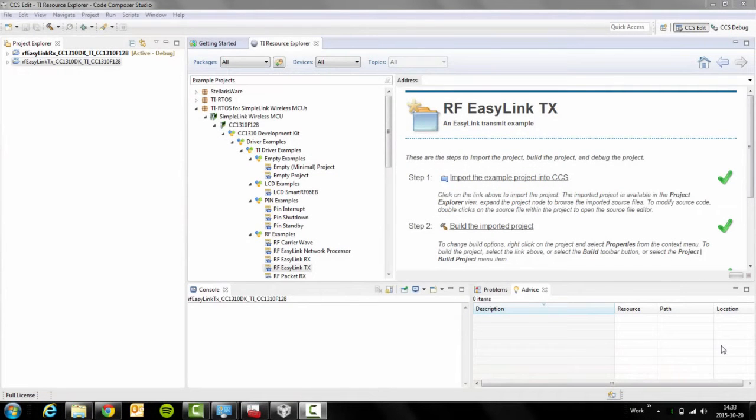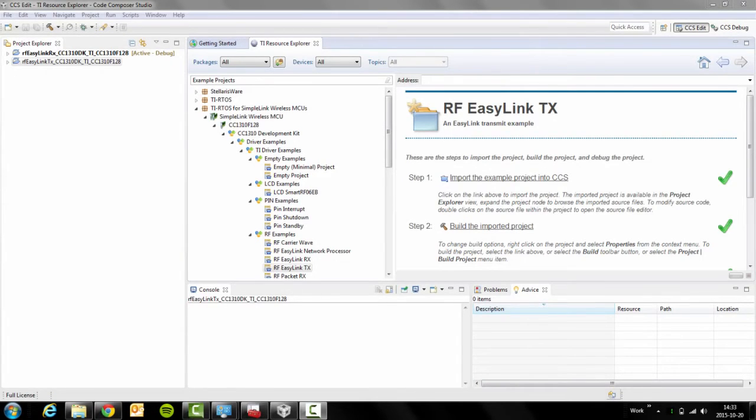Hello, today I'll show you how to use the RF EZ-Link transmit and receive examples. We'll start by importing the examples in Code Composer Studio to our project.